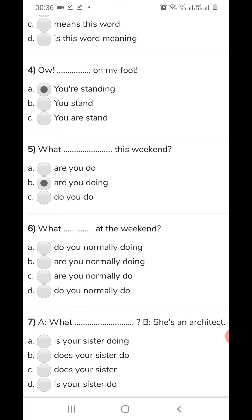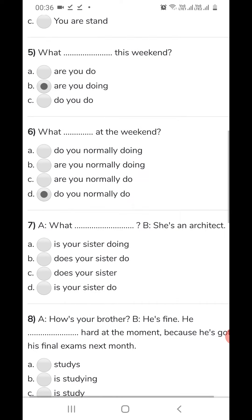Sixth: 'What dash at the weekend?' — 'normally' means the habit of a person. Where we show the habit of any person, we use present indefinite tense: 'What do you normally do?' Next: 'What dash? She is an architect.' Since she is permanently in that position, this is the permanent one, so we use present indefinite: 'What does your sister do?'